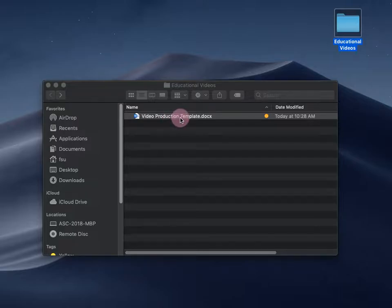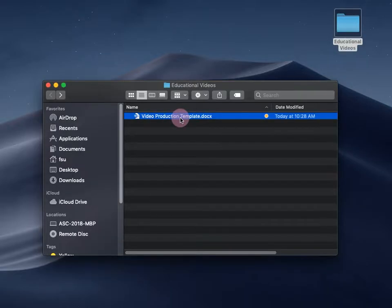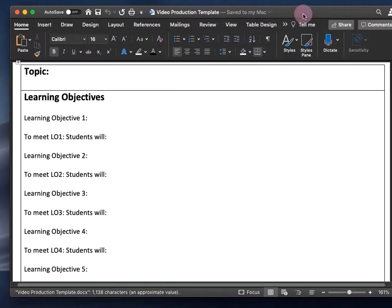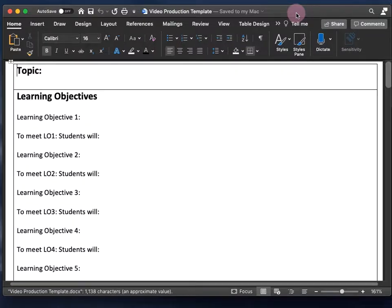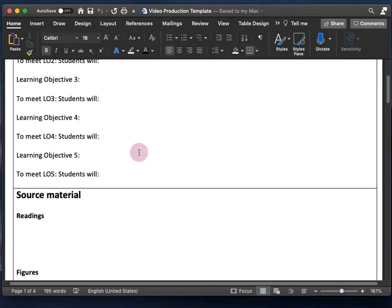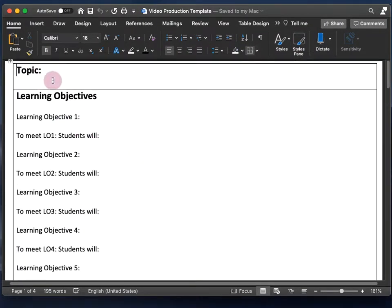So let's open it up — and this is what it looks like. It's just a Word document with a table and several sections. I'll go through them briefly.